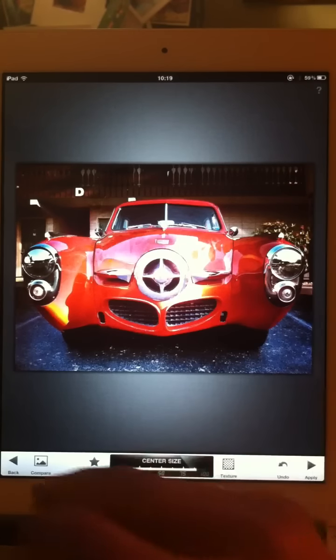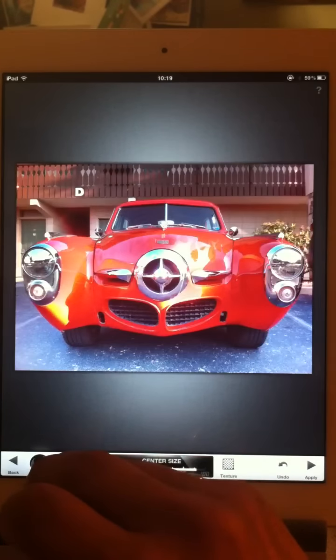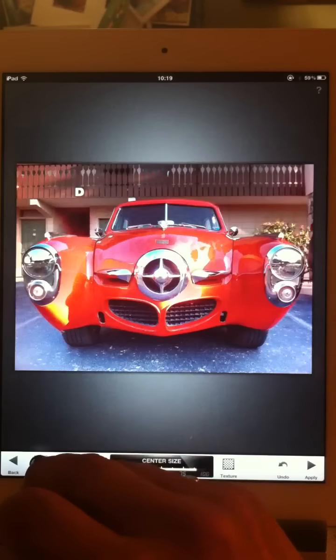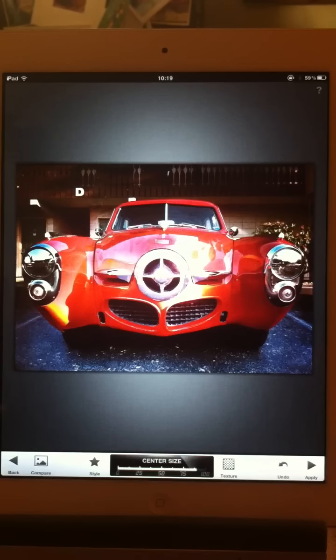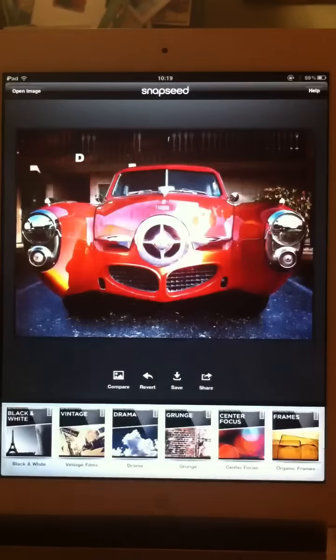I like it dark like this. And then textures — it applies different textures as you click on that. Pretty cool stuff. I can compare my original to that, so it shows you what you did. That's the basic idea. We'll apply that.